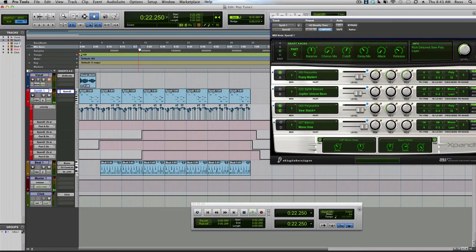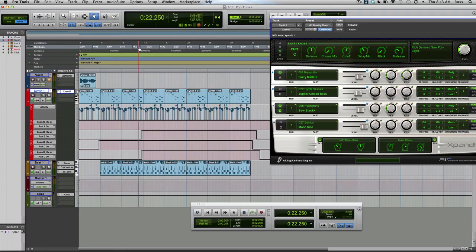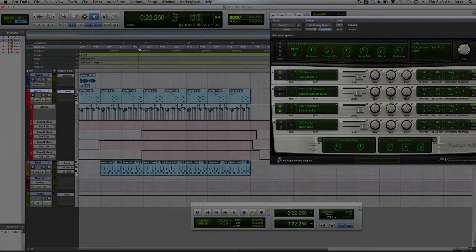So there we are. That's going deeper with expand and deeper with automation so you get even more control with one instance of expand. Thanks for watching and I'll see you again soon.